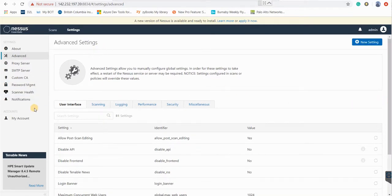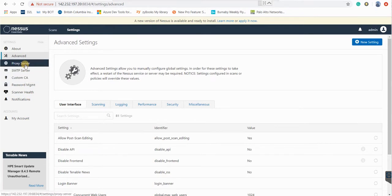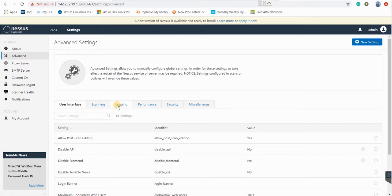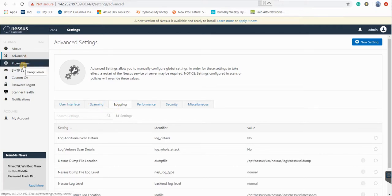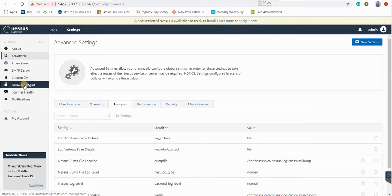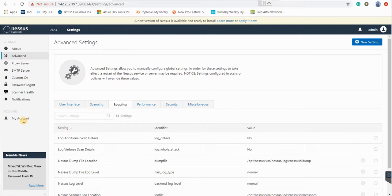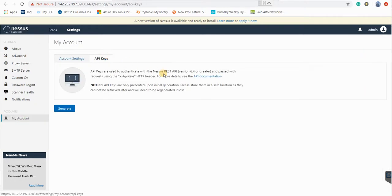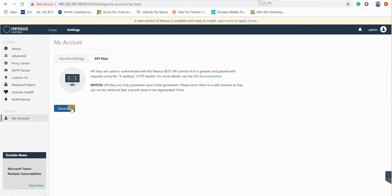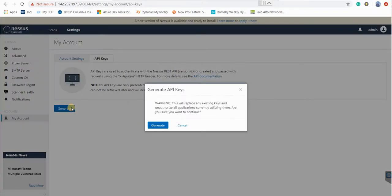There are settings for your accounts, proxy server, and your logging. You can set the parameters here for your logging. And if you go to my accounts API keys, you can create and generate the API key here.